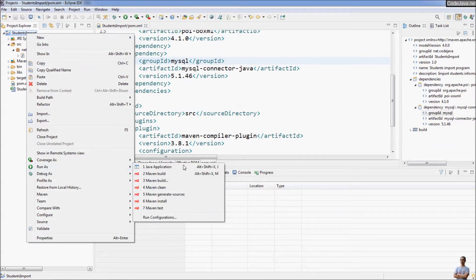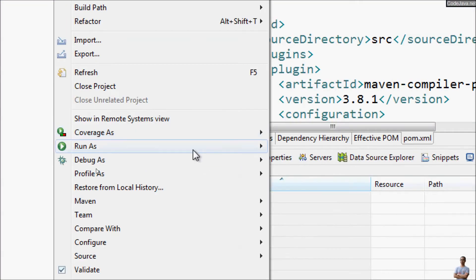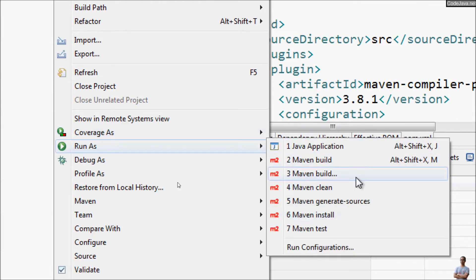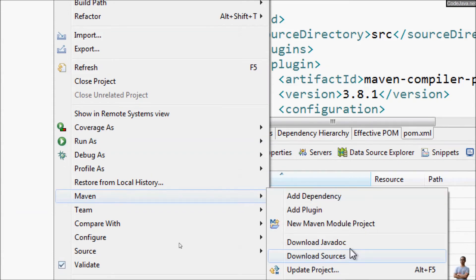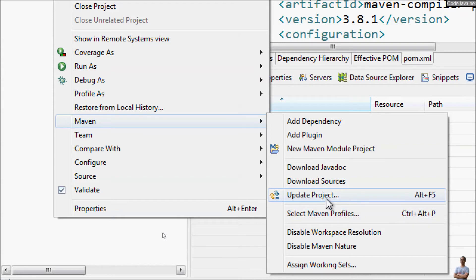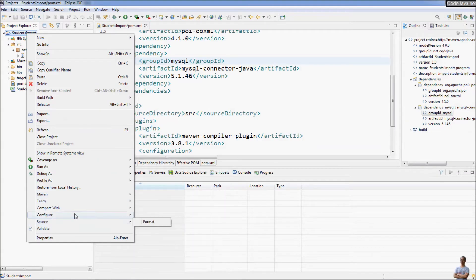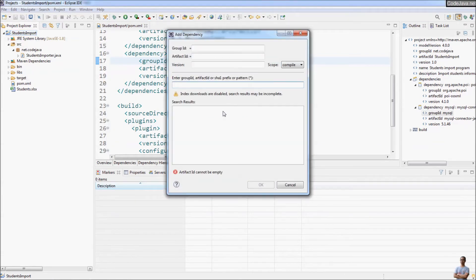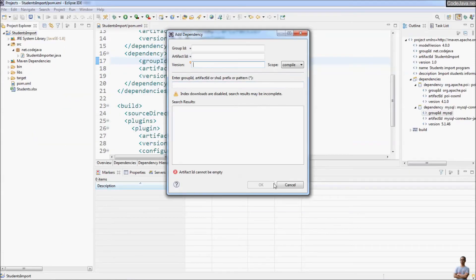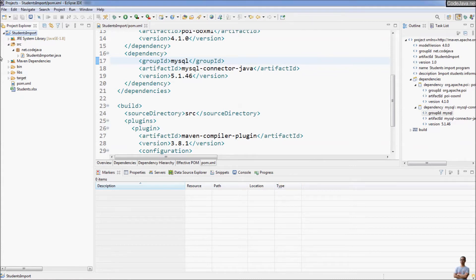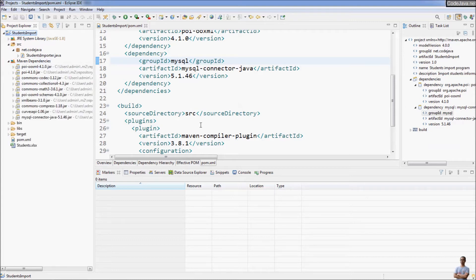So we can use Maven to manage dependencies easily for a Java project. Right-click on the project and from the Run As menu you will see Run as Maven Build, since this is now a Maven project. You can also see the Maven context menu with specific Maven commands. You can also add a dependency from the context menu using the Add Dependency dialog, specifying group ID, artifact ID, and version. That's how to convert a general Java project to a Maven project to take advantage of dependency management.